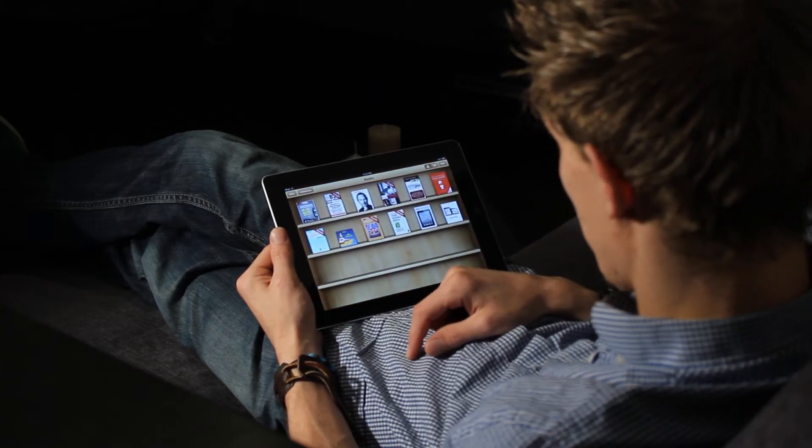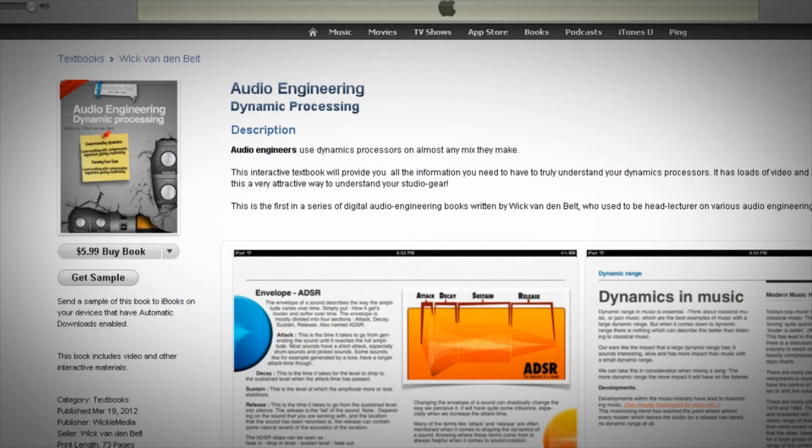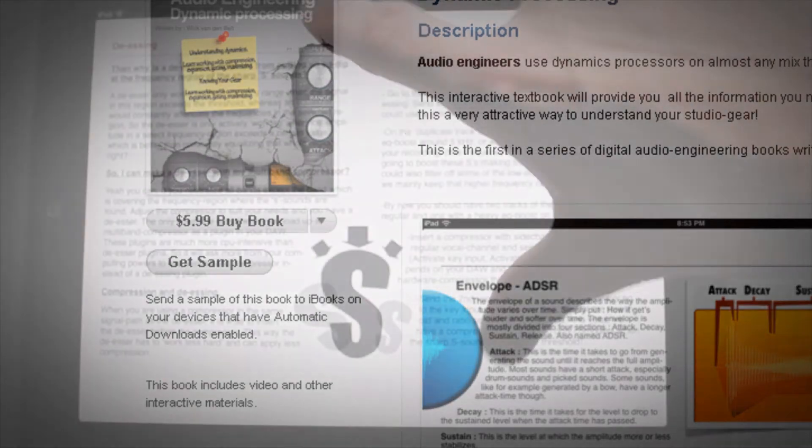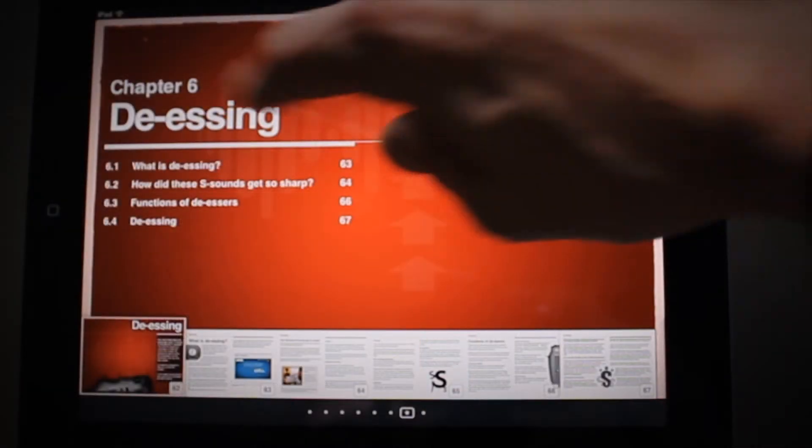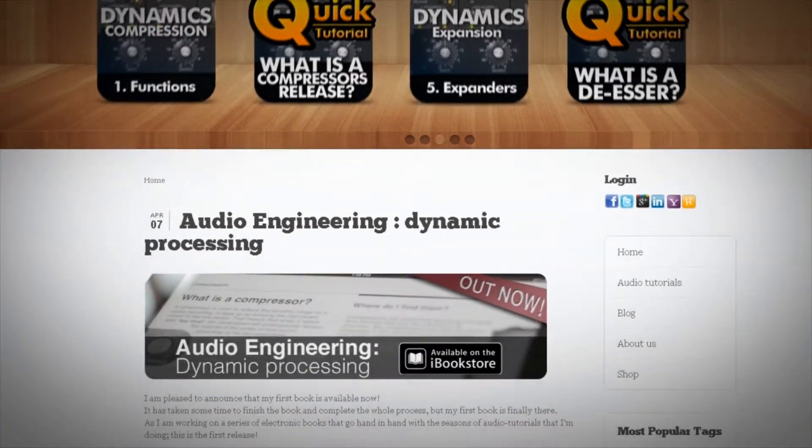So I hope you're going to enjoy the book. You can find it in the iBook Store as of now, and there are going to be a lot more books in the near future. I'm really working overtime on some new stuff, and please visit back on the website wikimedia.net for even more information.